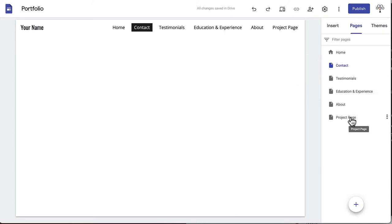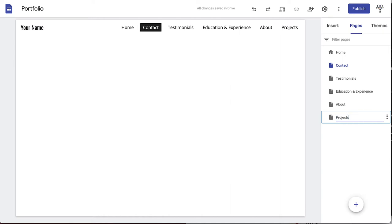To change the name of your pages at any time, just double-click the title. We're changing Project Page to Projects.